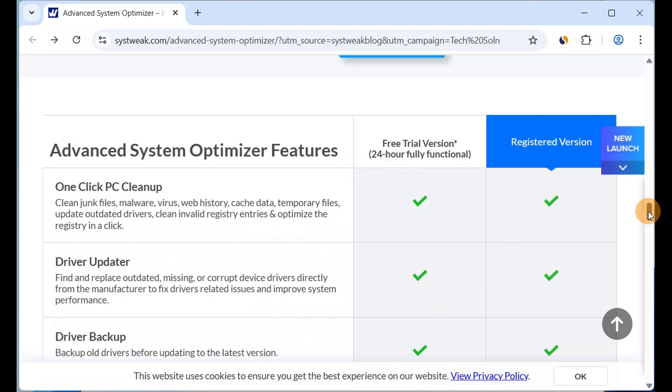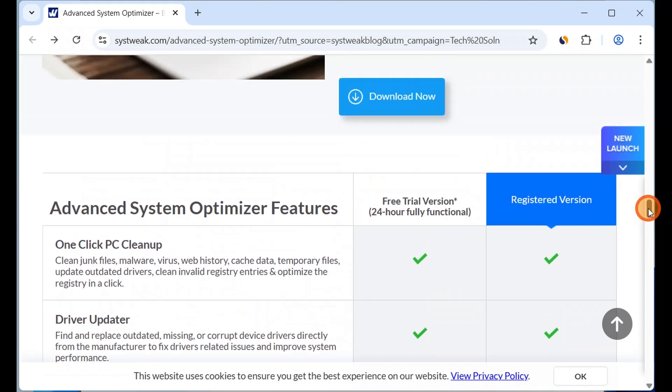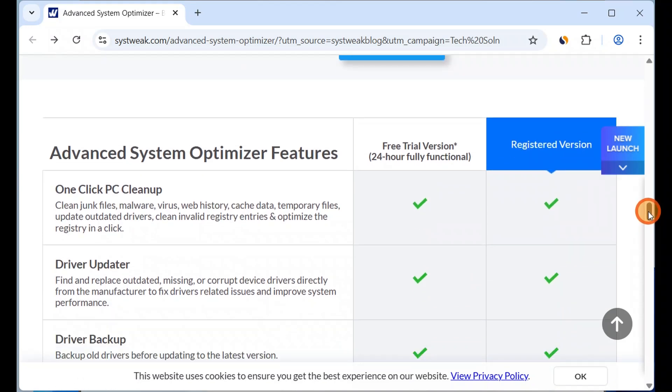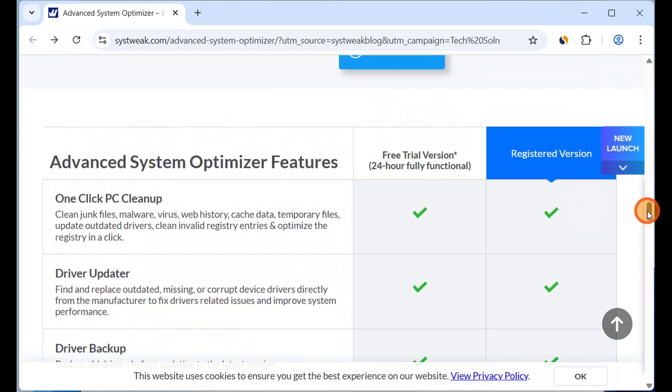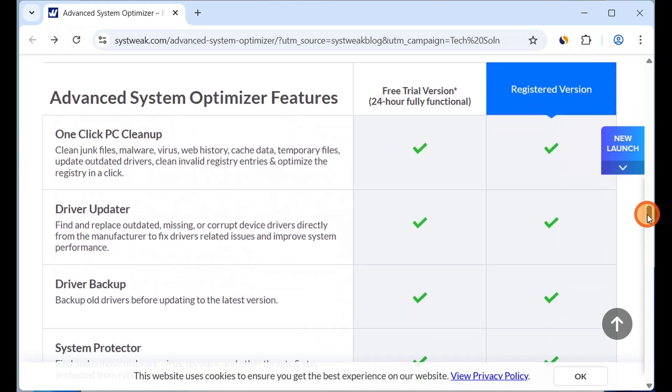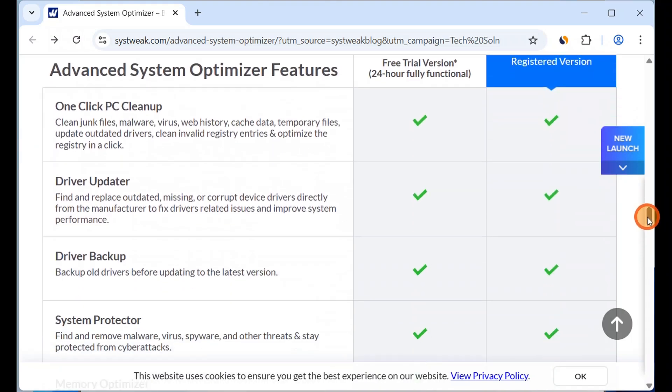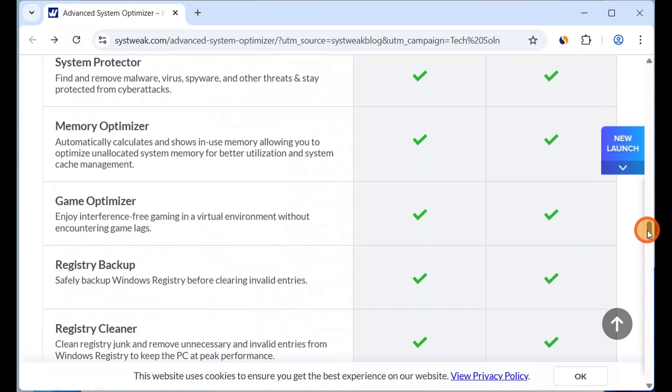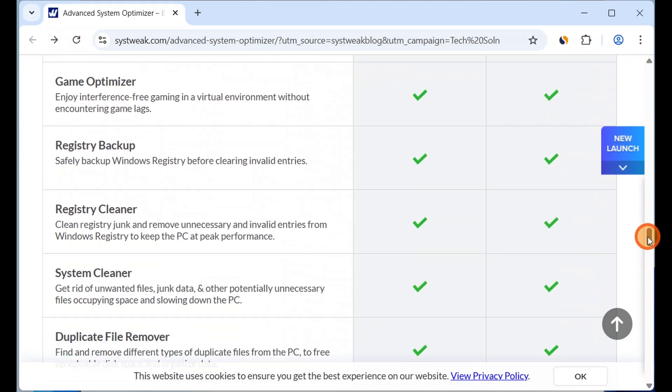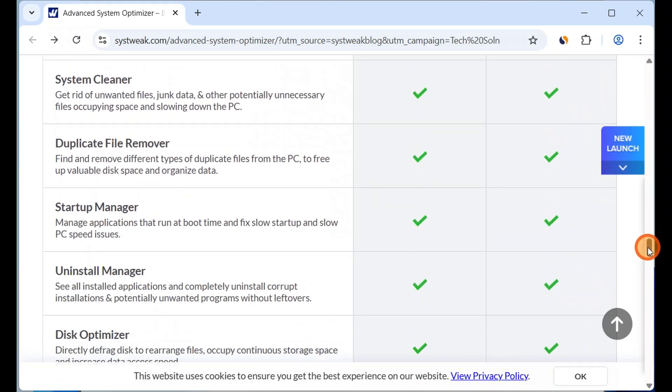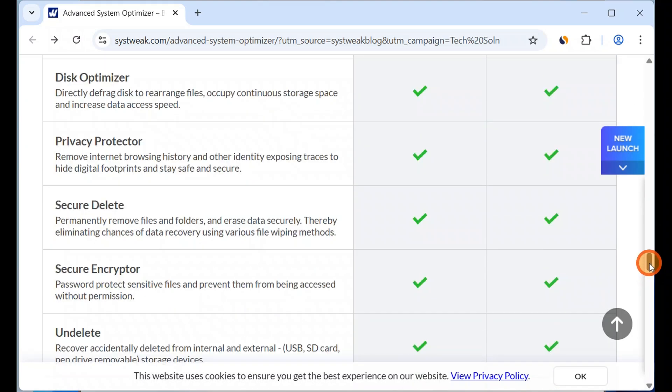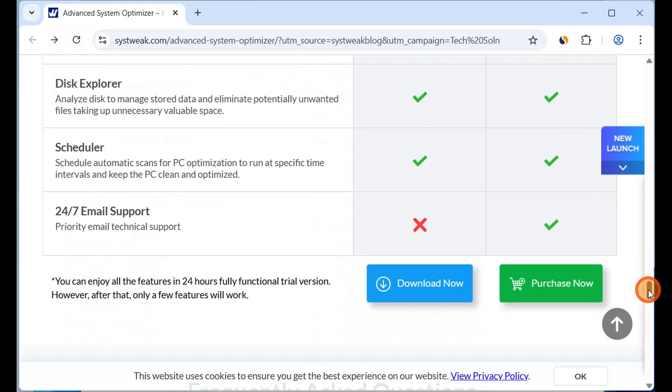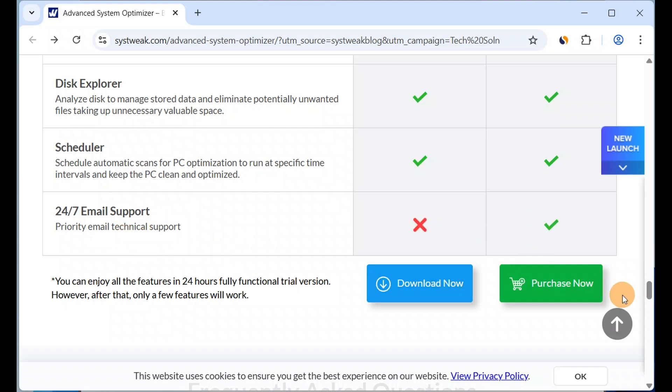Here are the differences between the free trial version and registered version. You can see one-click PC cleanup is available for both free trial and registered versions, same as driver backup, system protector - almost all features are available in the free trial and registered versions except one feature: 24/7 email support is available in the registered version but not in the free trial.